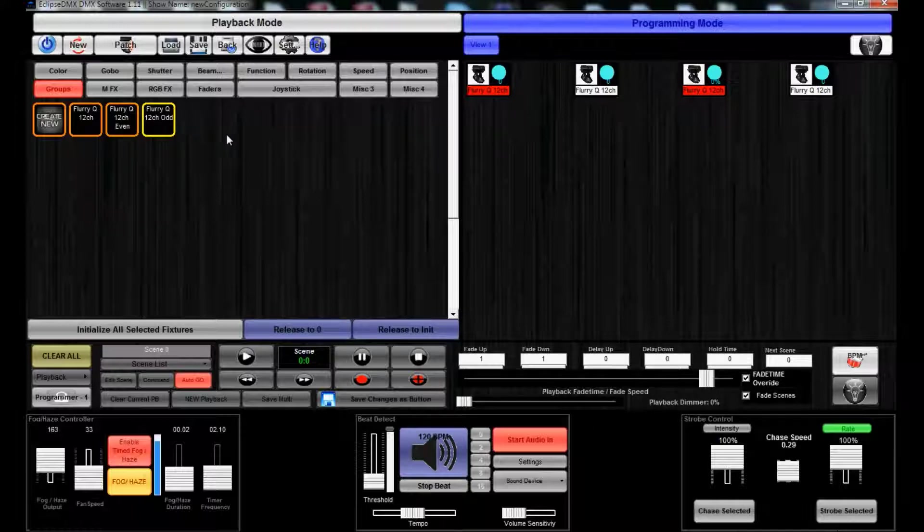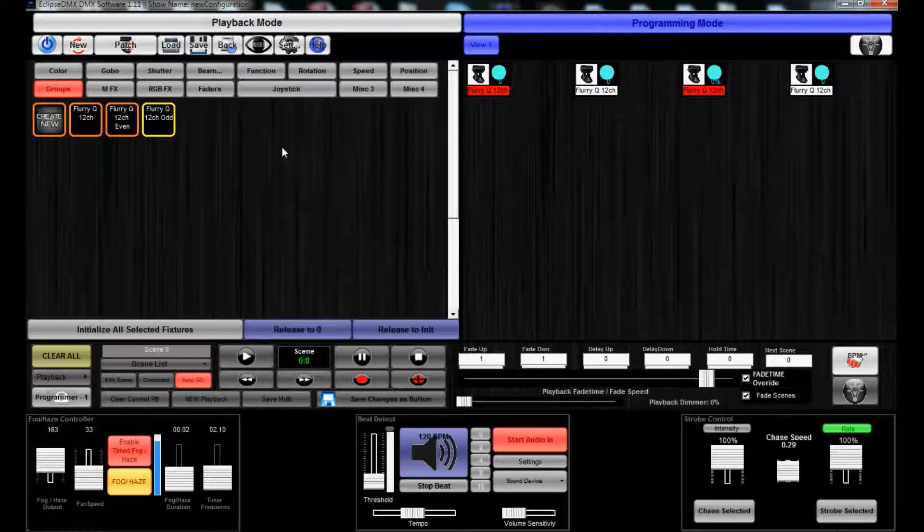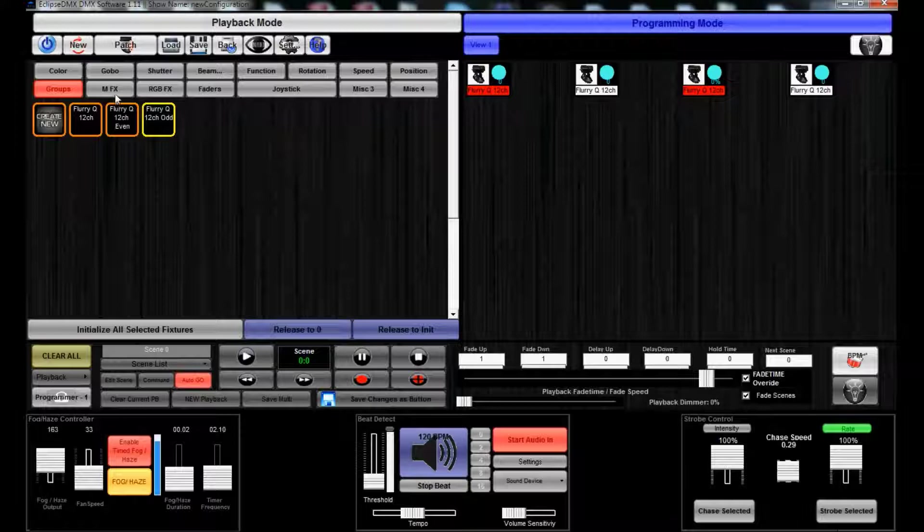Groups are handy. You can select all of them, or select just even ones which would be two and four, or select just odd ones, one and three. All of your groups will appear in this section depending on which fixtures you have selected. If you had two different types of fixtures selected, they should both load up here.